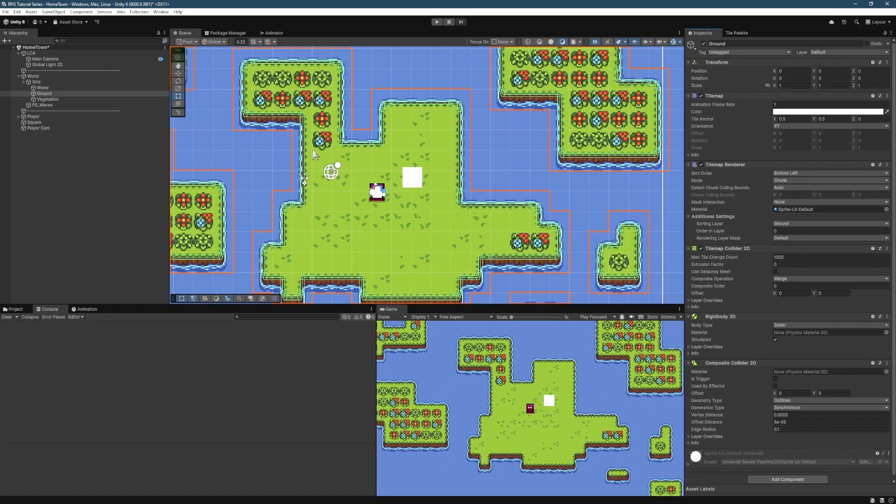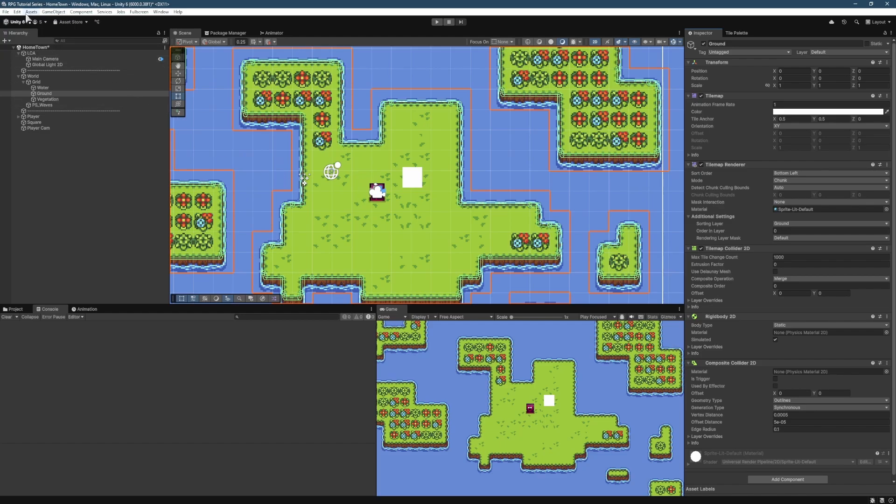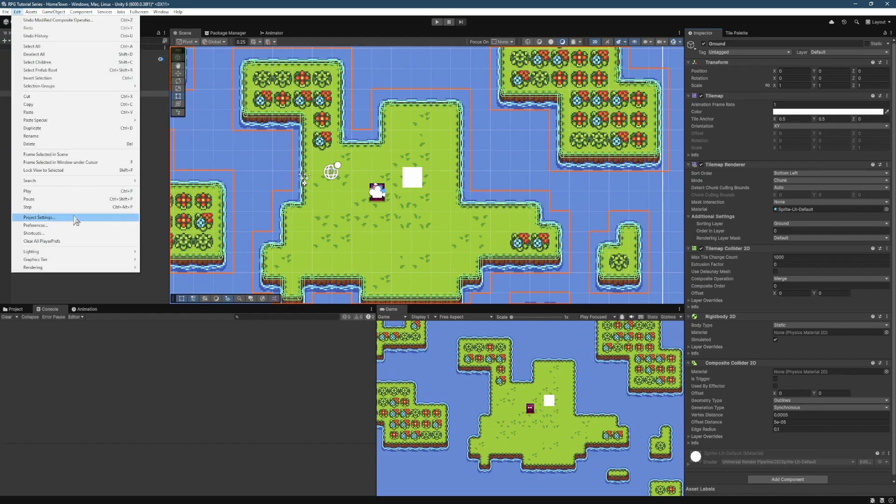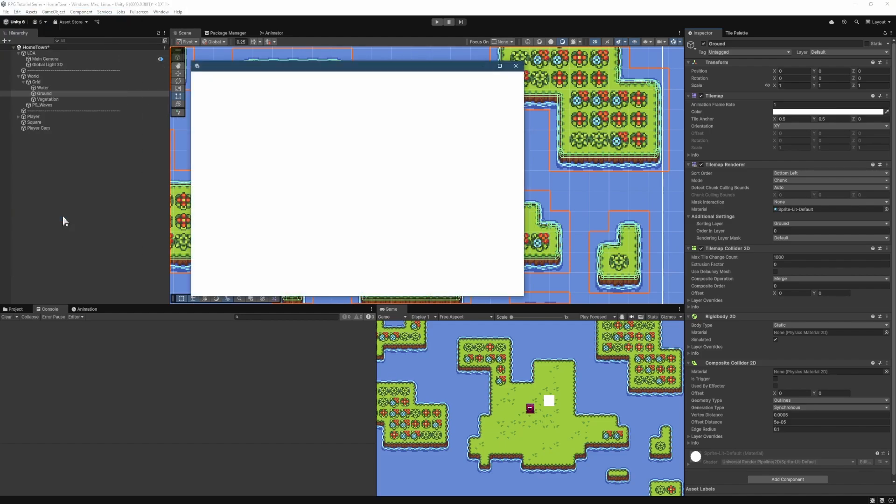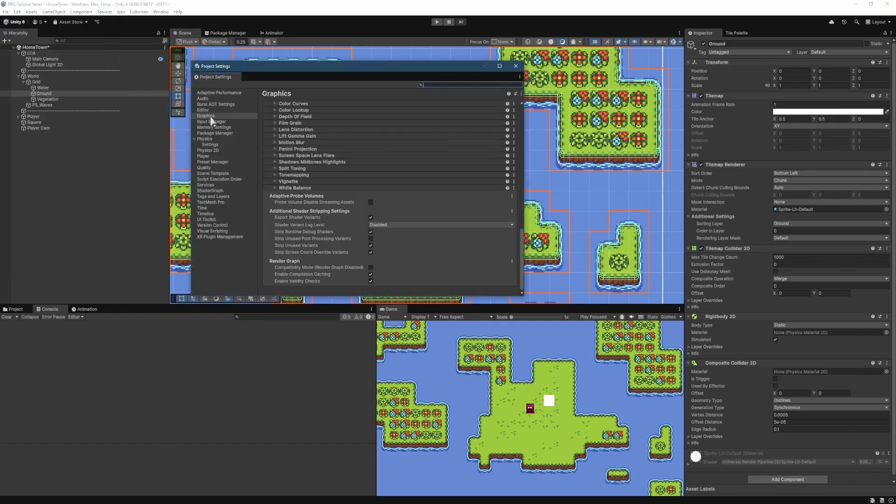Next up, you might be getting a warning in the console, warning you about a graphical setting in the Project Settings menu. So if we go Edit, Project Settings, and then we look at Graphics.